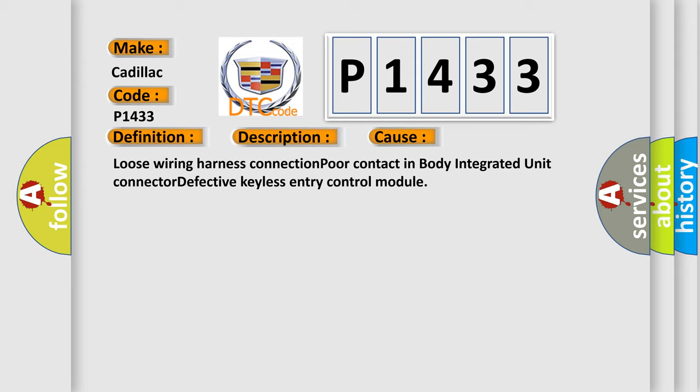Loose wiring harness connection, poor contact in Body Integrated Unit Connector, defective Keyless Entry Control Module.